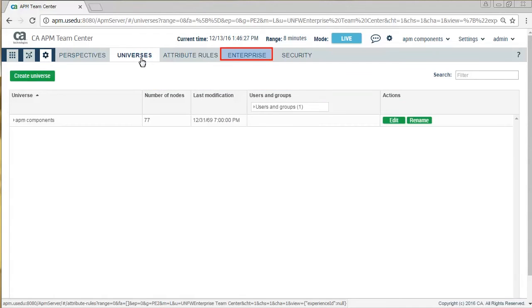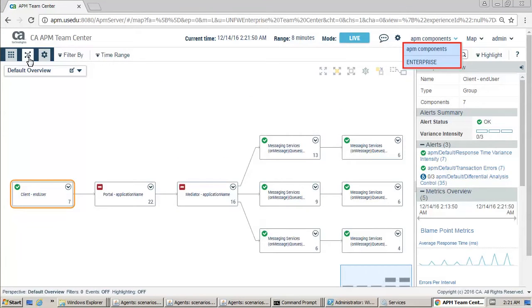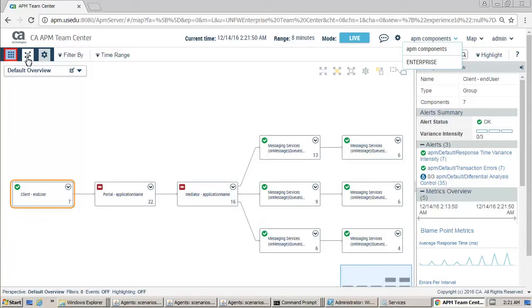Kyle then went on to explore the Enterprise tab. He could now see the availability of the Enterprise Team Center. After reviewing the settings, Kyle returned to the map view of the APM Team Center. He also explored the option of navigating the APM Team Center and Enterprise Team Center views, and then returned to the Team Center dashboard.